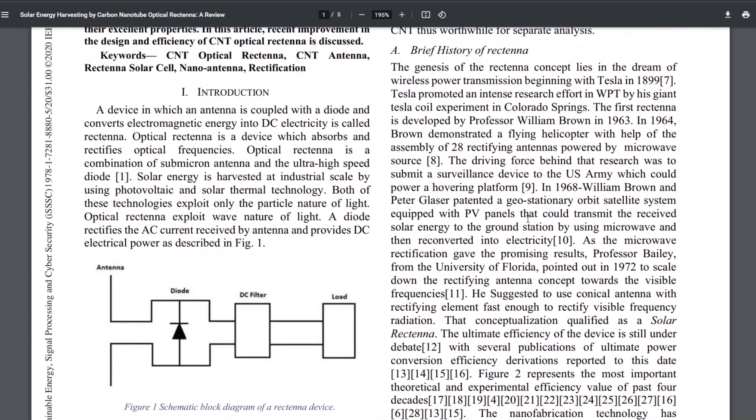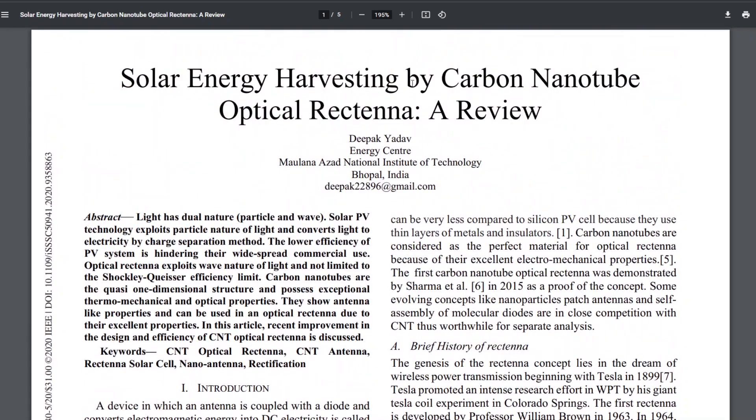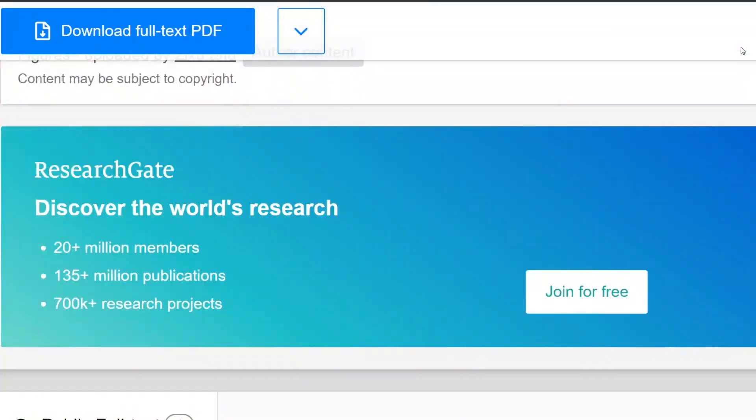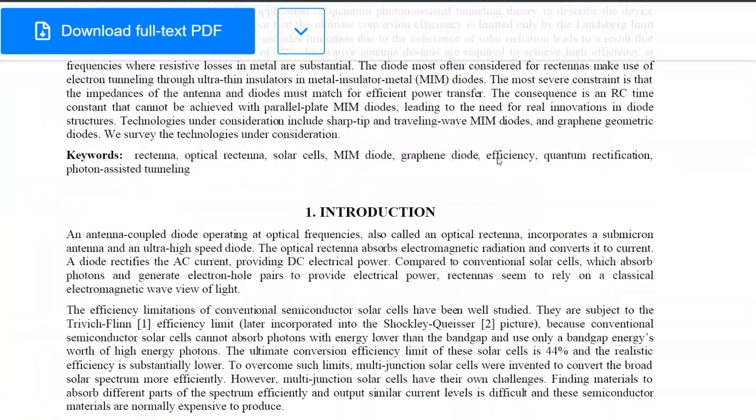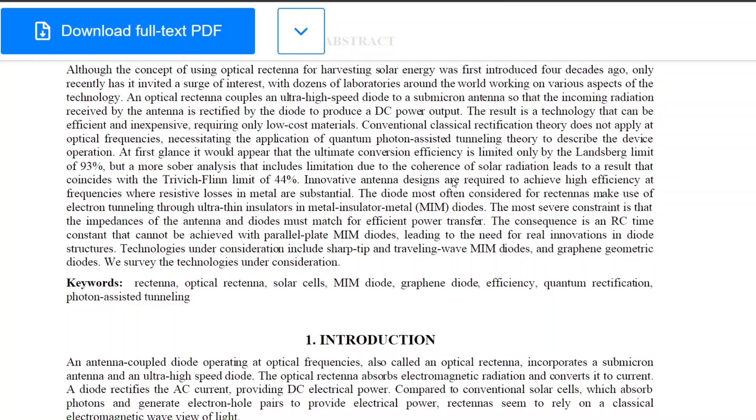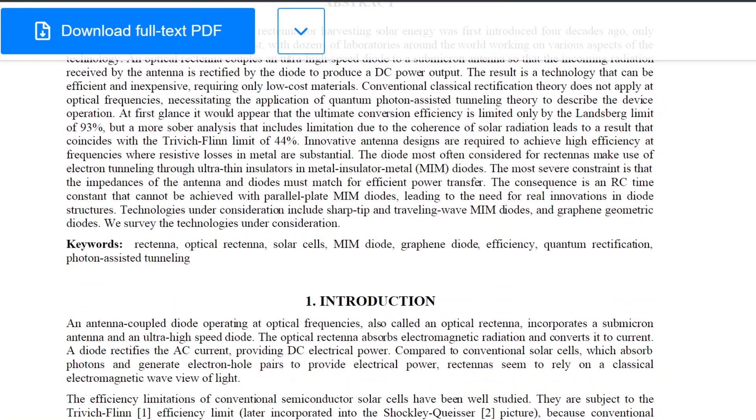So what they figured out is there are these carbon nanotubes, you can make carbon nanotubes, and they are the right size to act as antennas for the optical range or the spectrum that the sun is in. So they figured that part out. And then they need to figure out different kinds of diodes. And there's these like metal insulator metal diodes, which are really fast. And there's like tunneling MIM diodes. And they're very fast. And so this is stuff that people are working on currently.